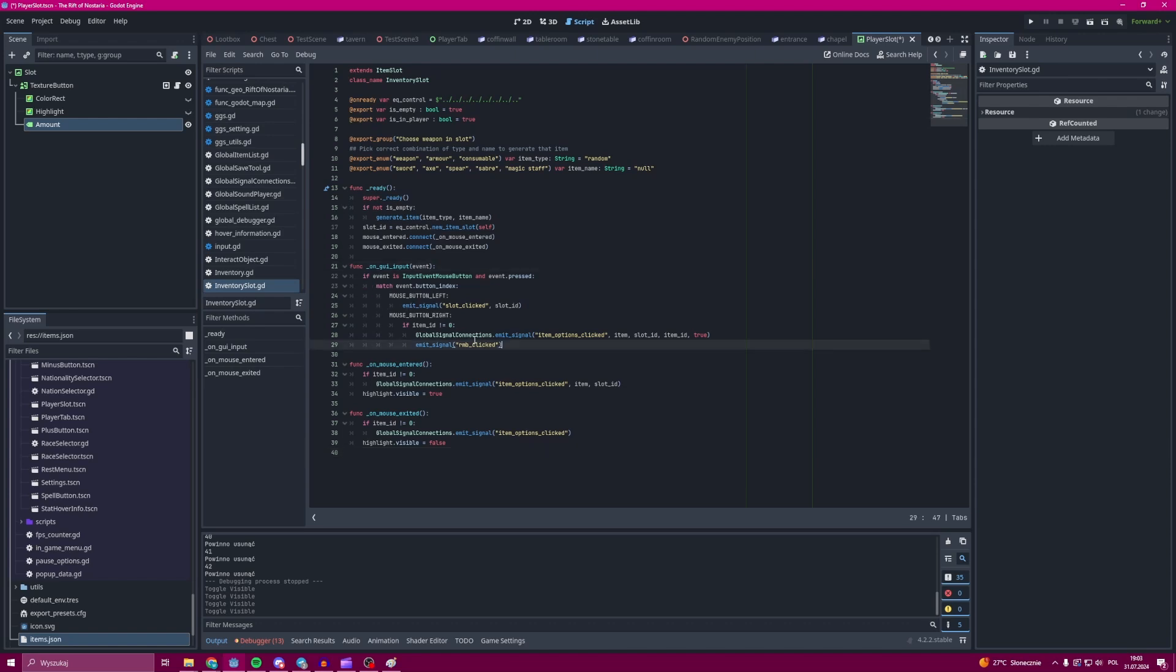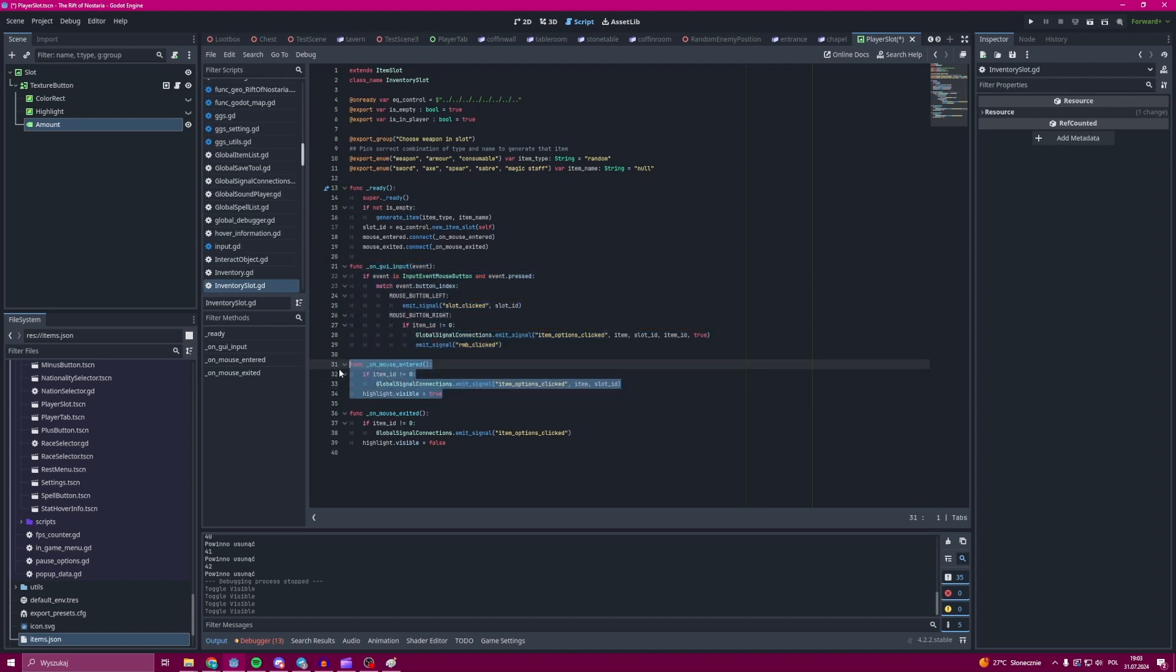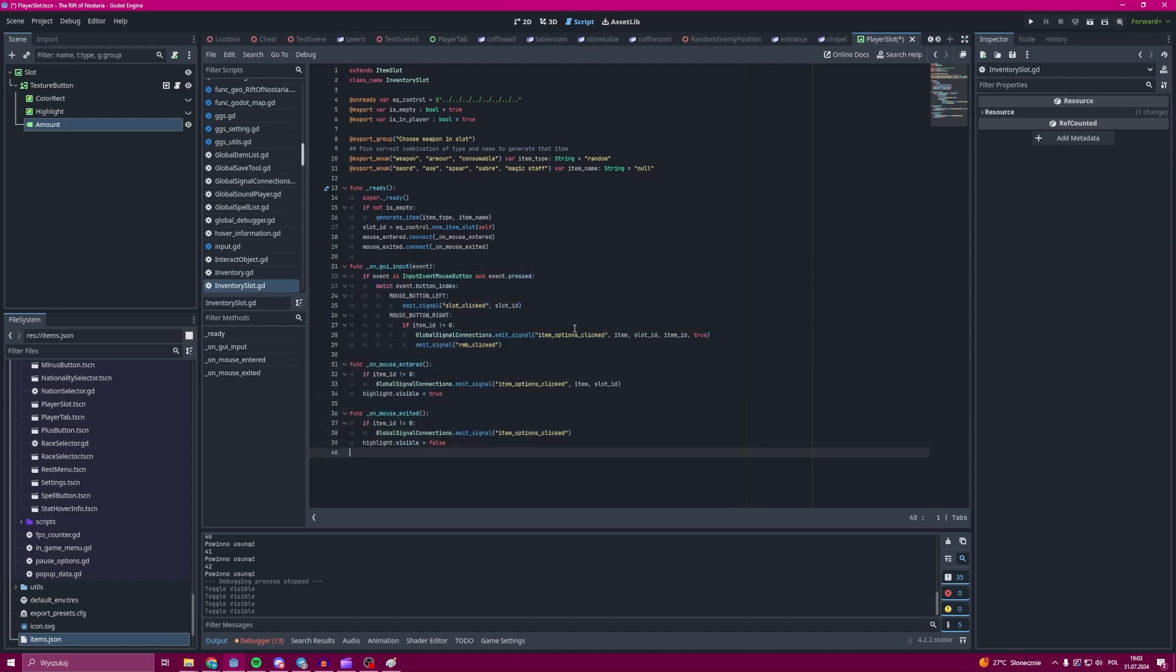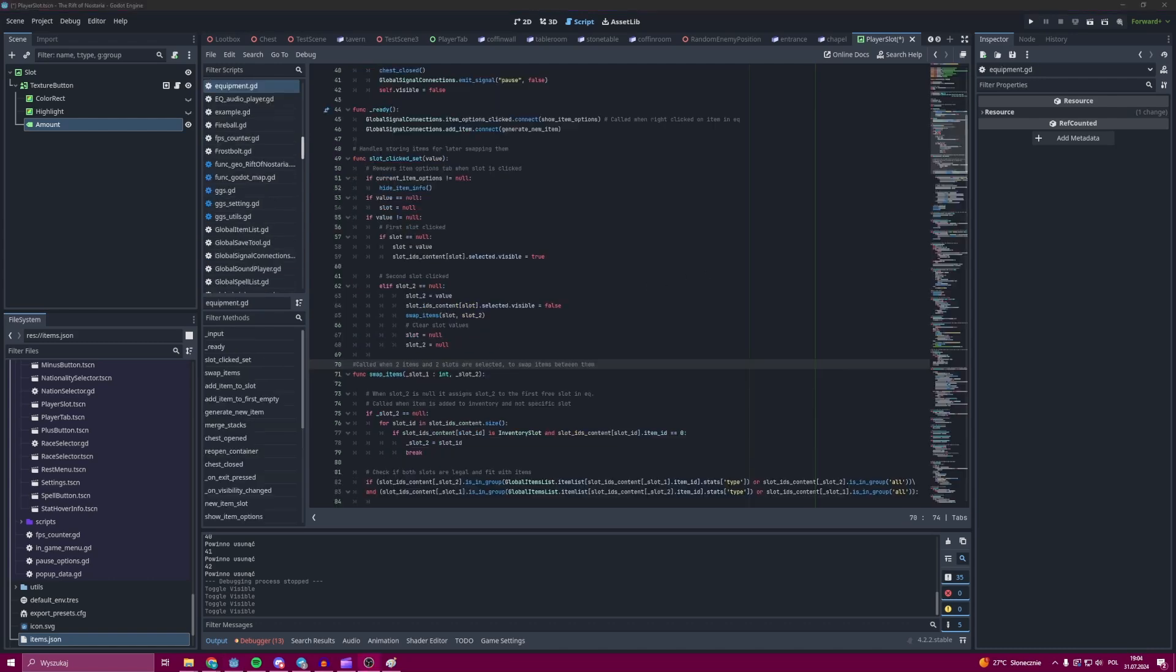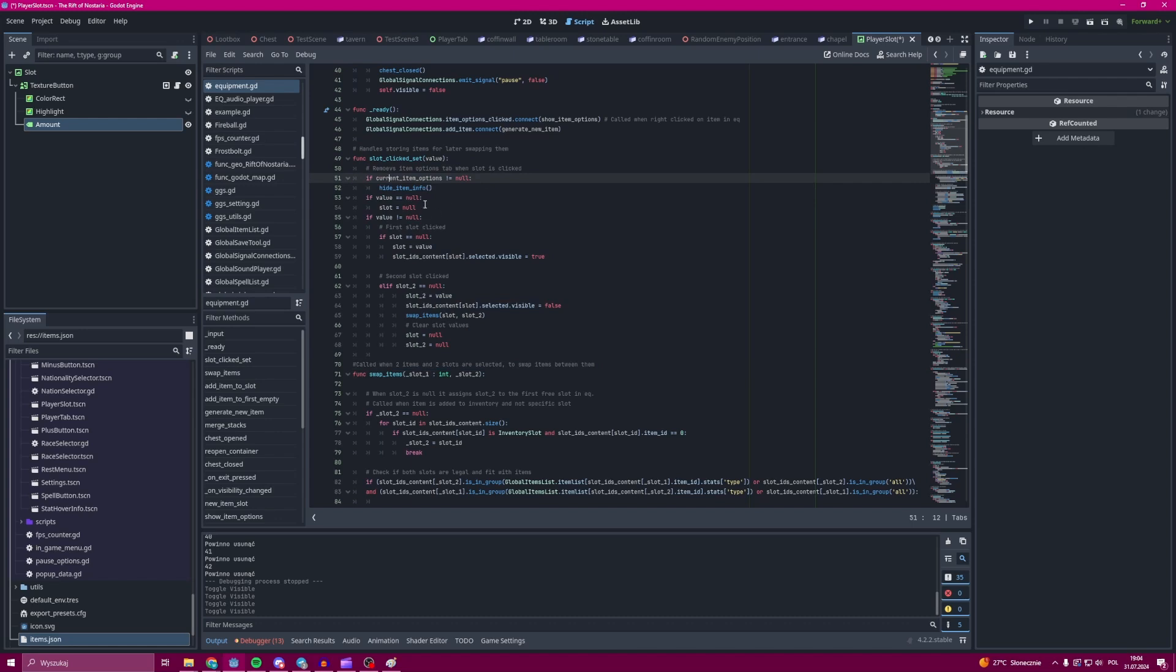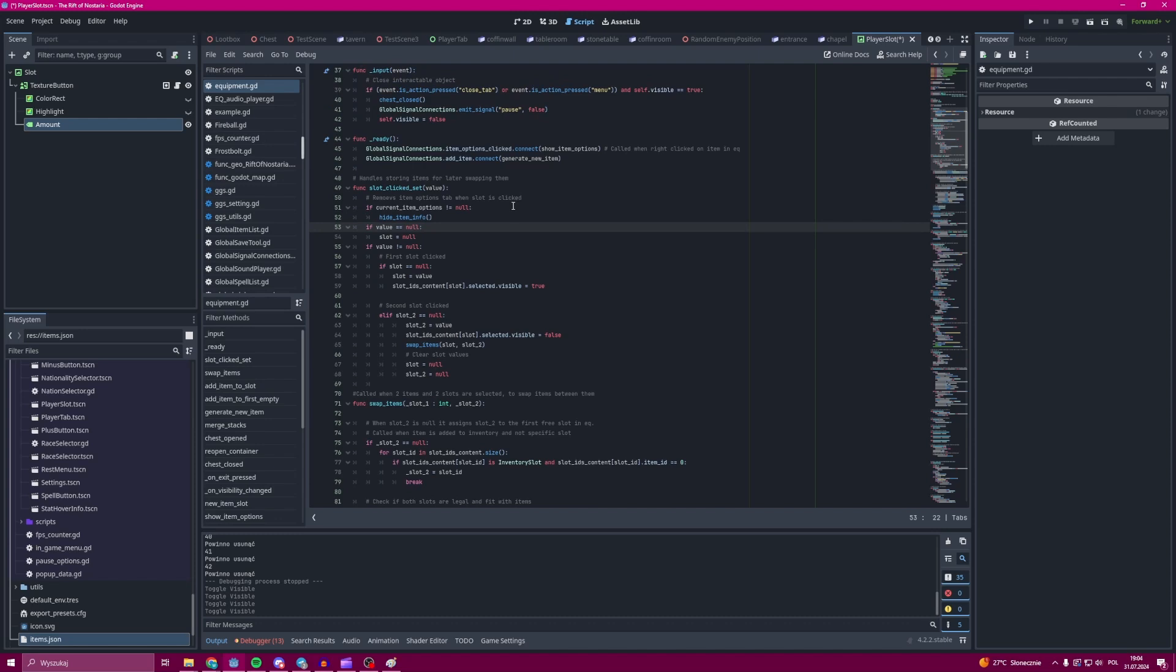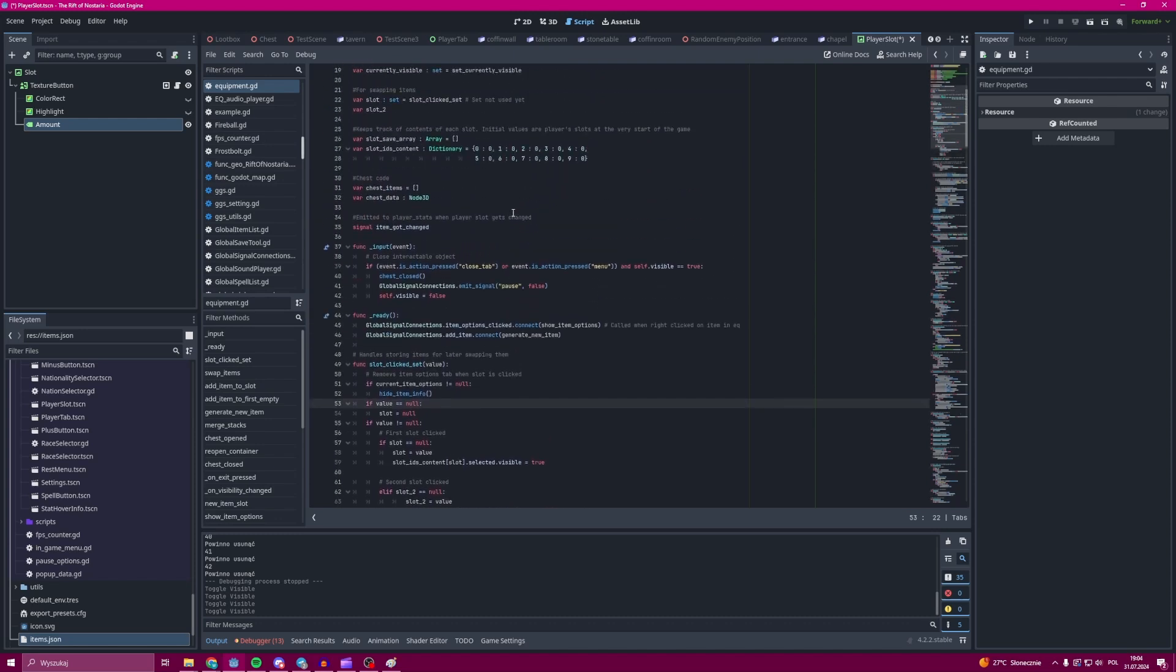What is important though is to know that in every one of those classes is the functionality to click that item, and then it sends information about the slot which has been clicked to the equipment class. You may want to move those functionalities to the slot class. I haven't because I want to have better control over each class.